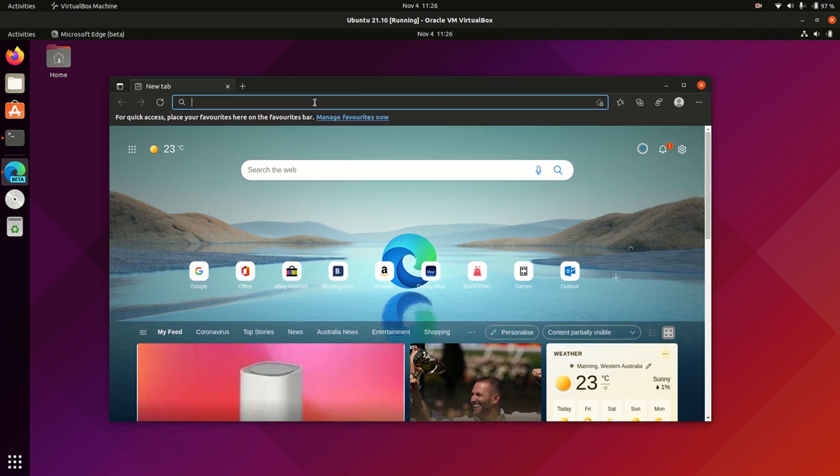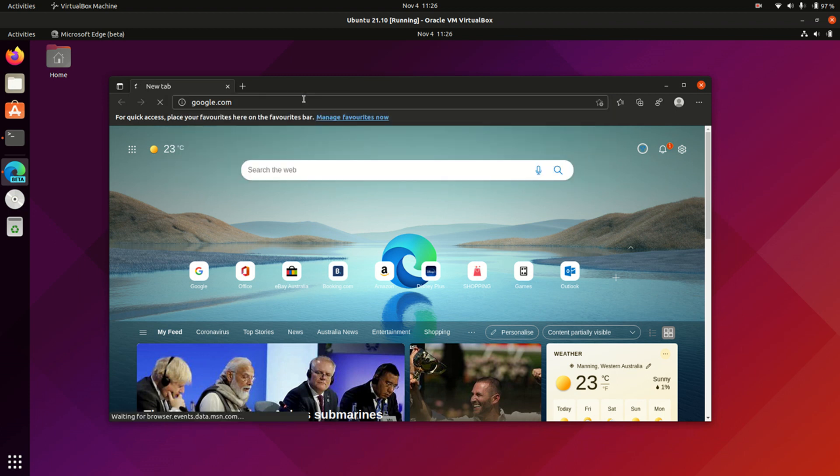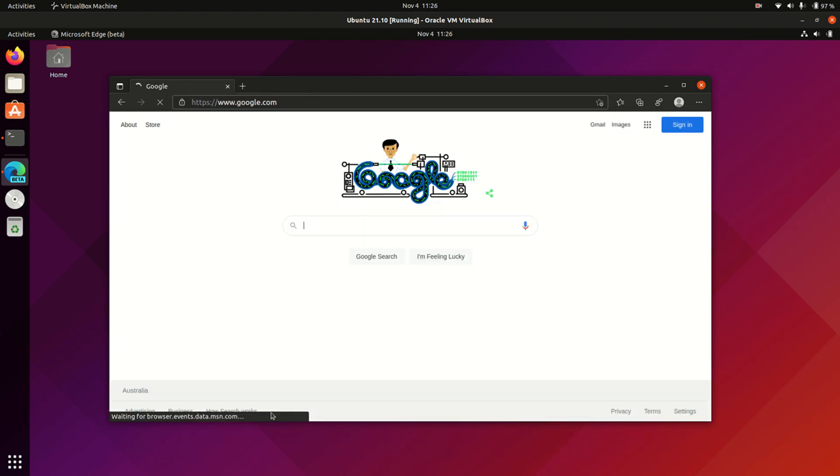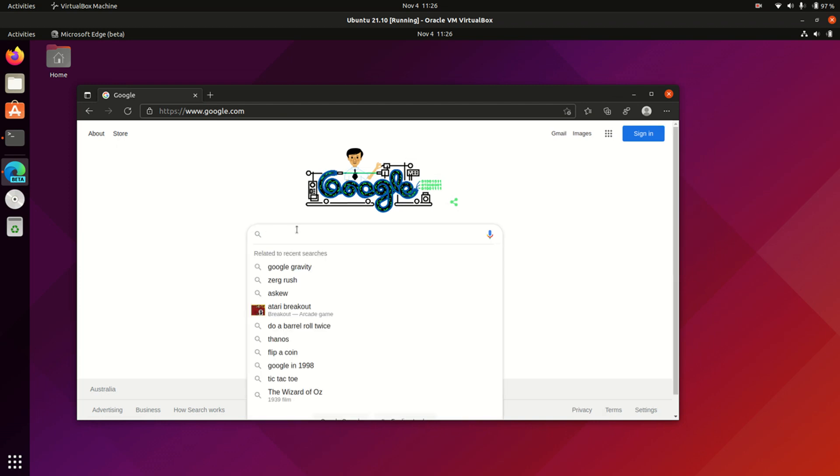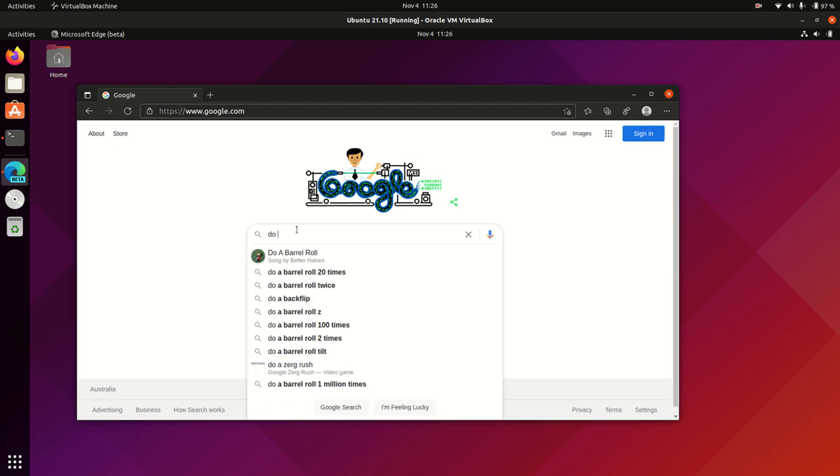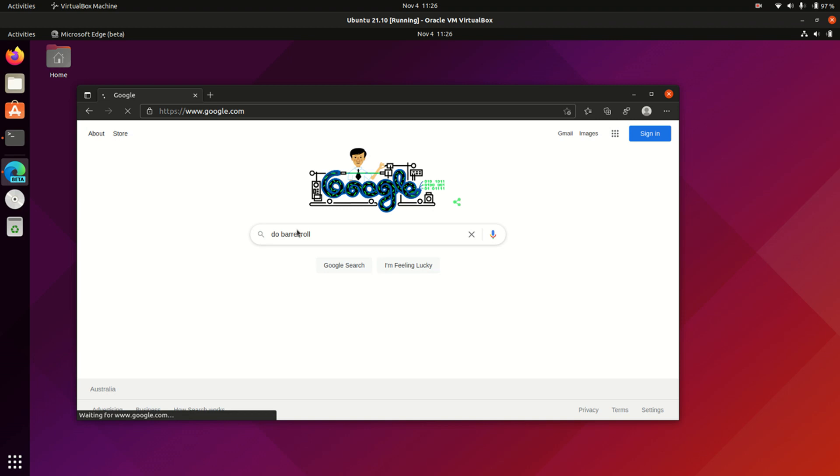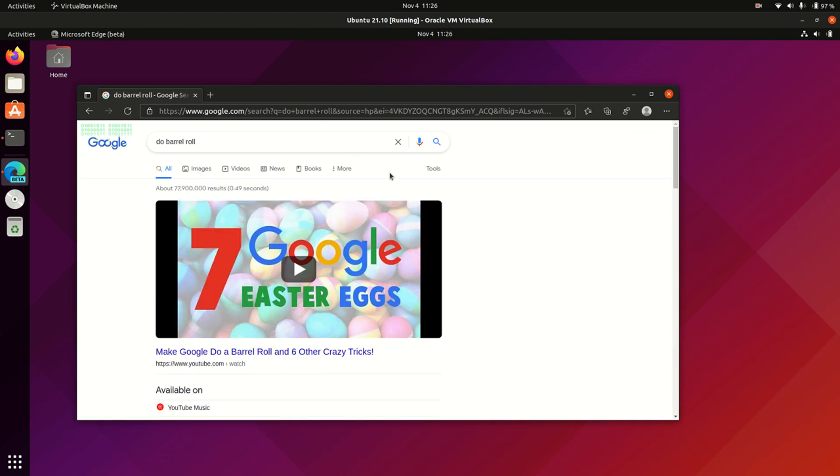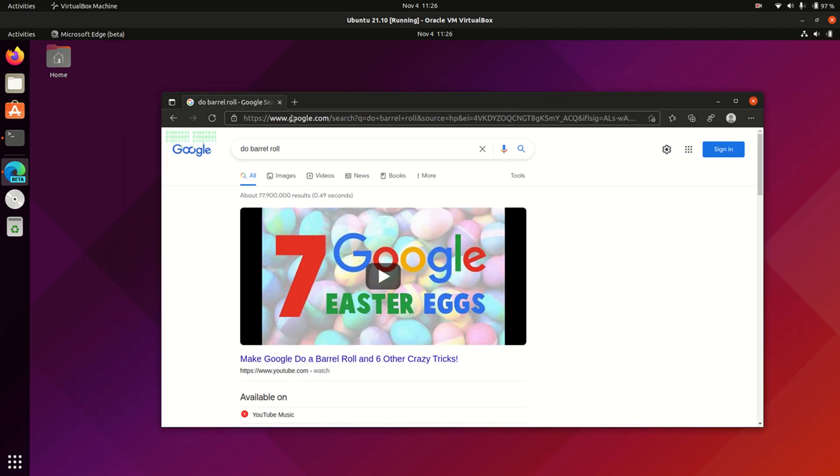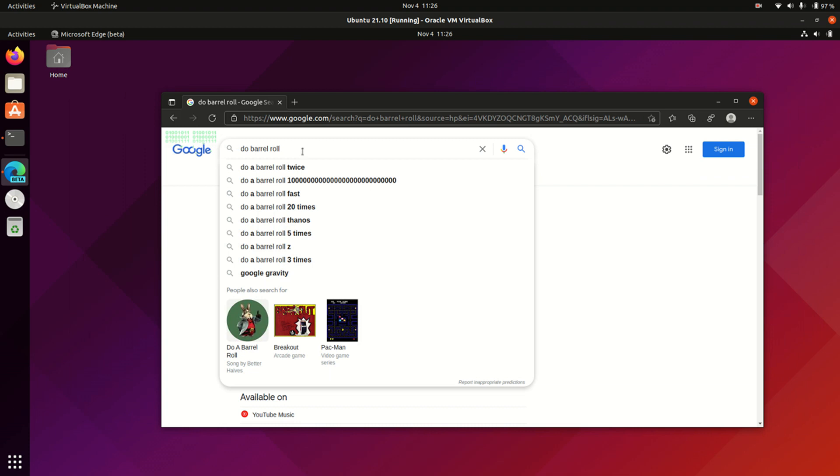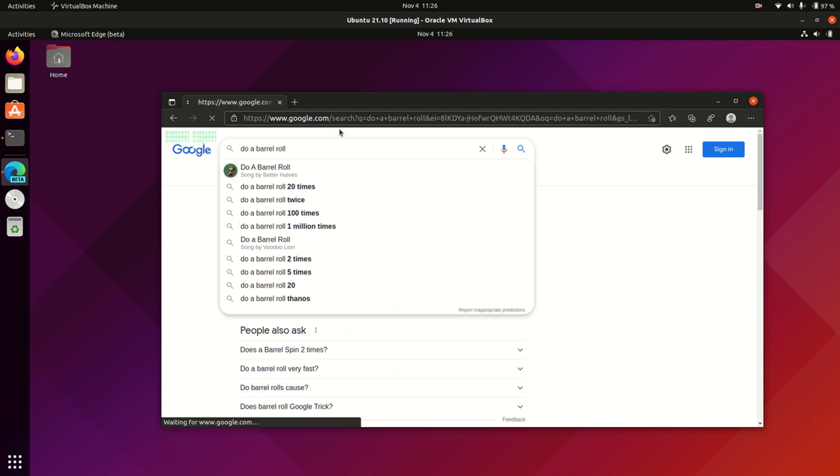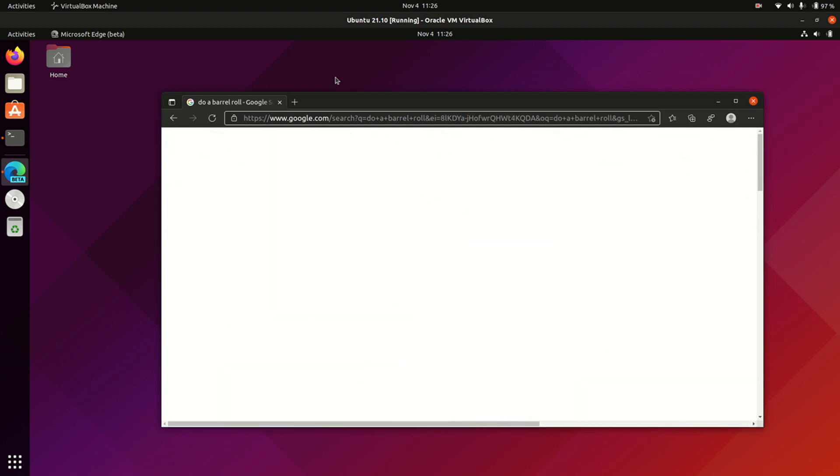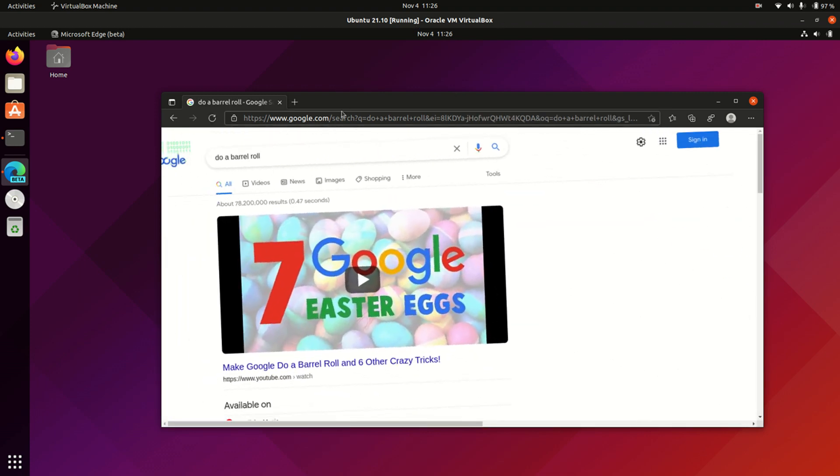But yeah, it's just a bit of a funny one. So in fact, if we do a couple of things here, let's just go to Google, because let's just see that it really is using that Chromium browser. We can type in this little thing here, do a barrel roll, not the song that's coming up, but... oh, come on, it's not even doing it. Maybe I spelt it wrong. Do a barrel roll twice. Oh, there we go. Great. I must have spelt it wrong.